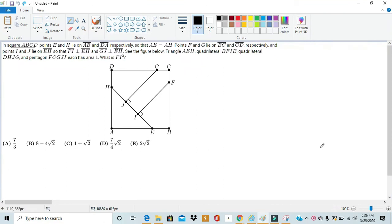Hello, this is Rick from MathX, and today we'll be going over number 21 from the AMC-10B of 2020, or number 18 from the AMC-12B of 2020.